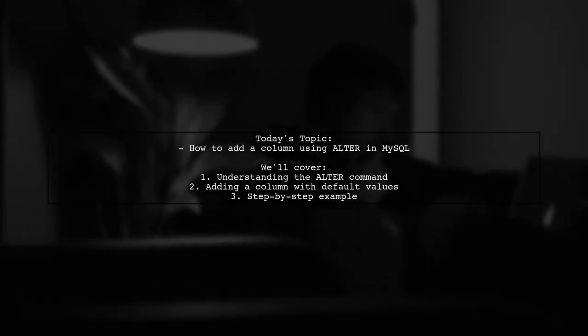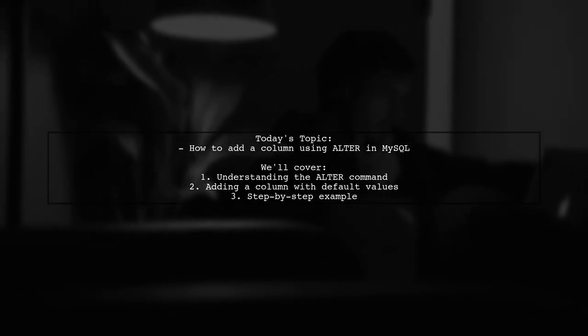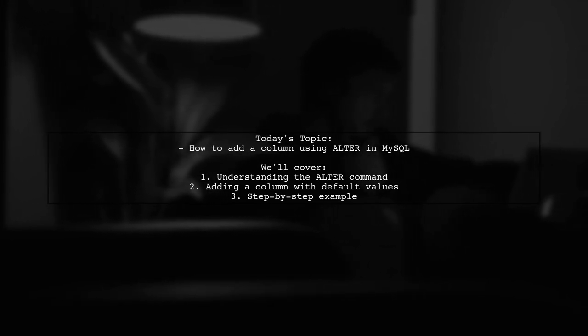Welcome to our tech tutorial. Today, we're tackling a question that many MySQL users encounter.